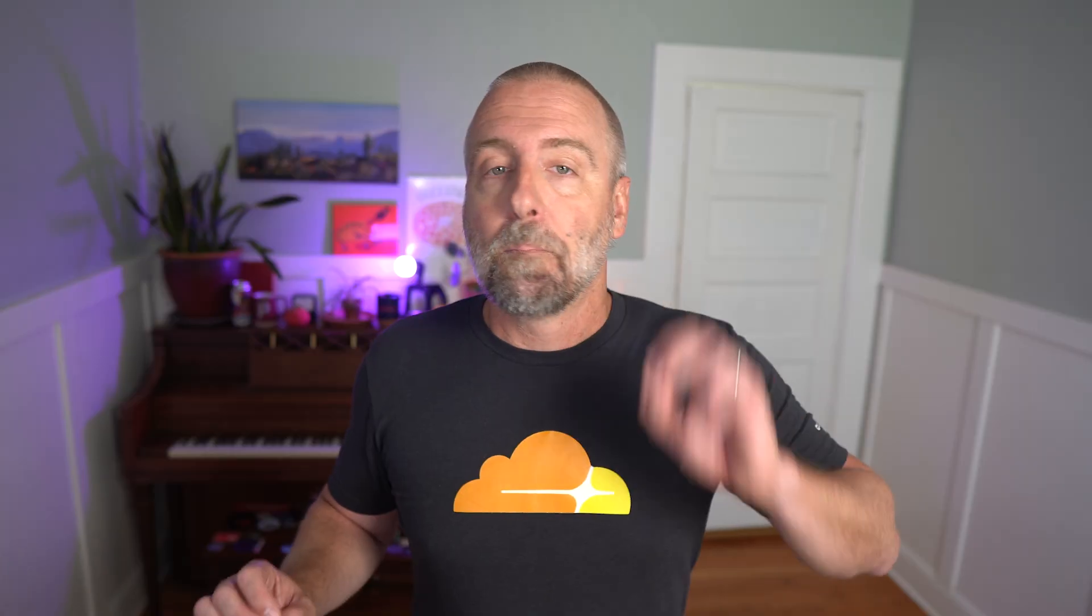'Konnichiwa sekai' in Japanese, 'Bonjour monde' in French indeed. And that's the AI version of hello world on Cloudflare Workers AI in under five minutes.